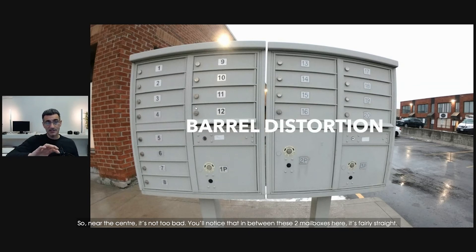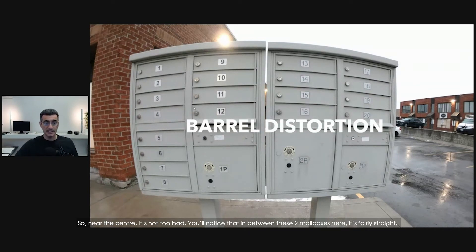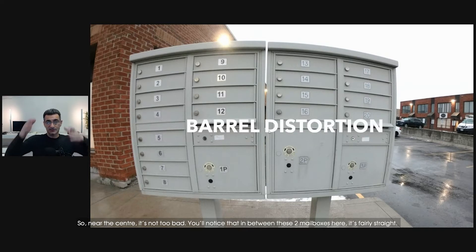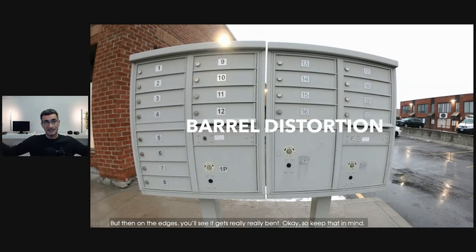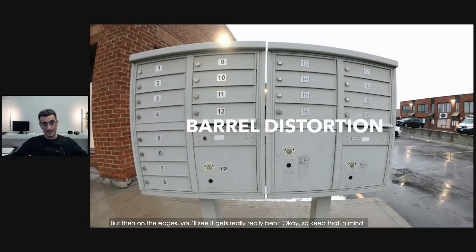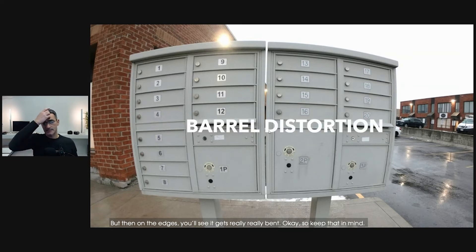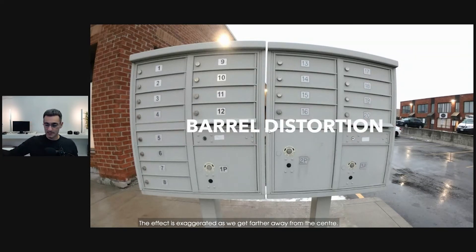Near the center, it's not too bad. You'll notice that in between these two mailboxes here, it's fairly straight, but then on the edges you'll see it gets really bent. So keep that in mind — the effect is exaggerated as we get farther away from the center.